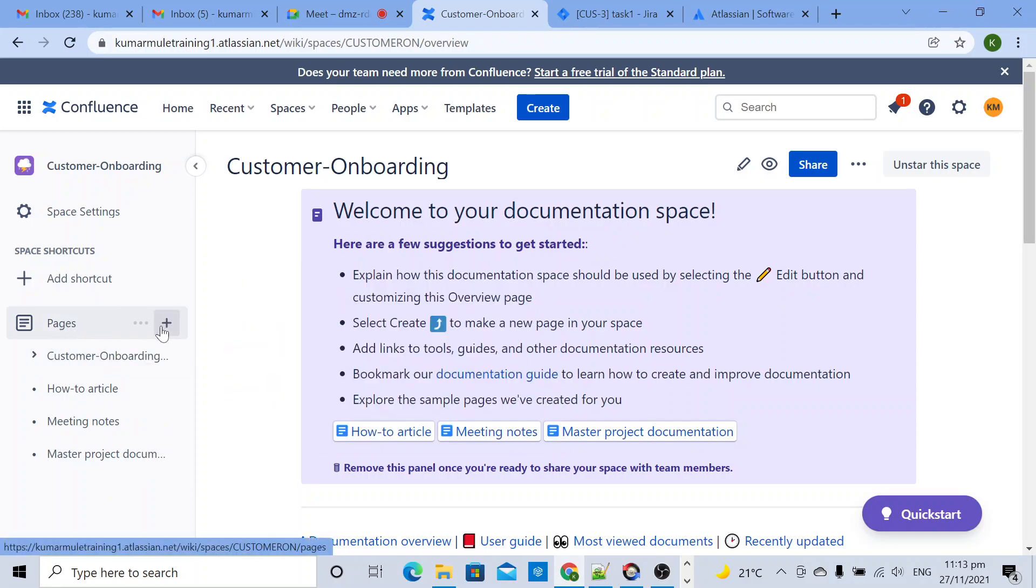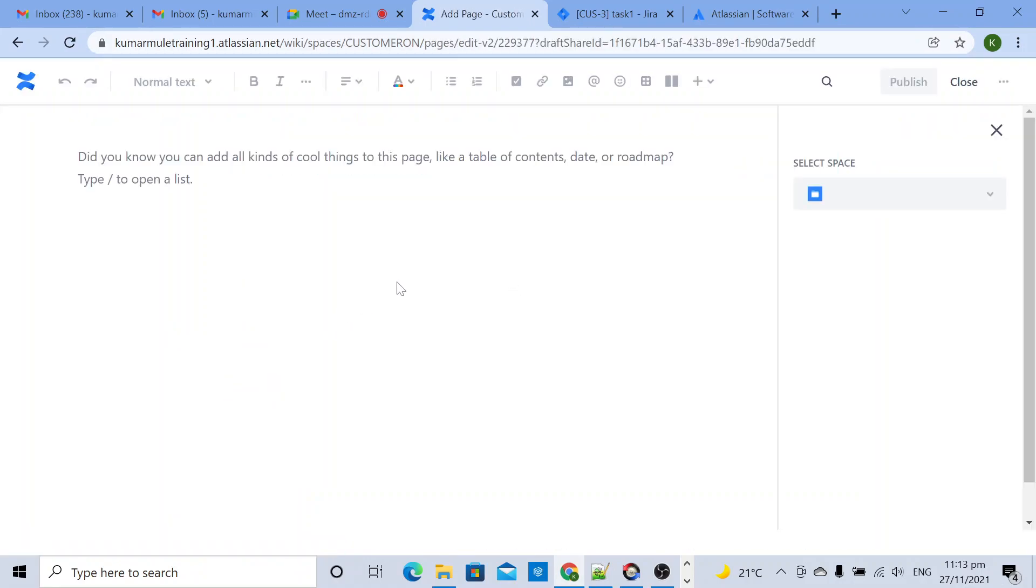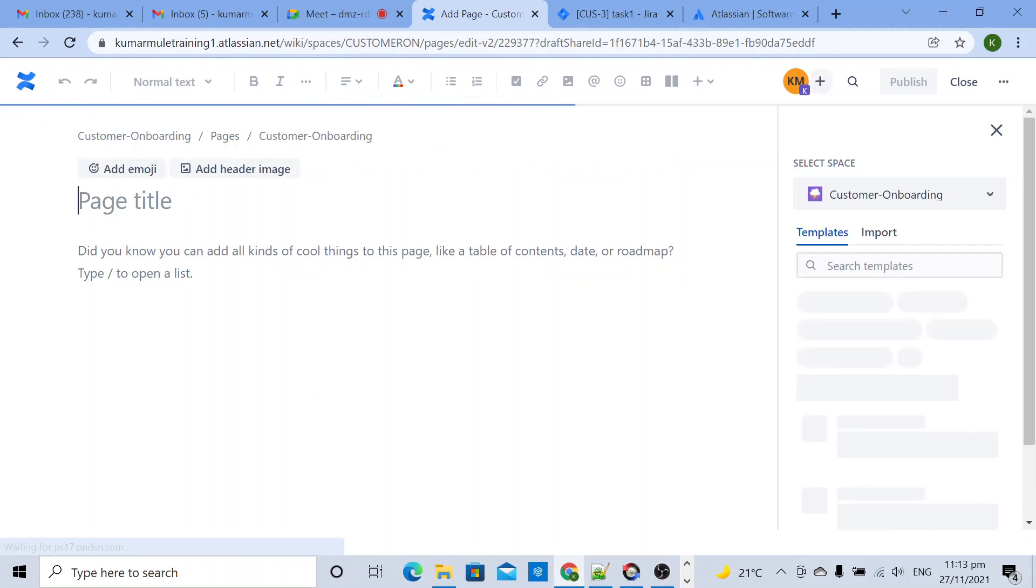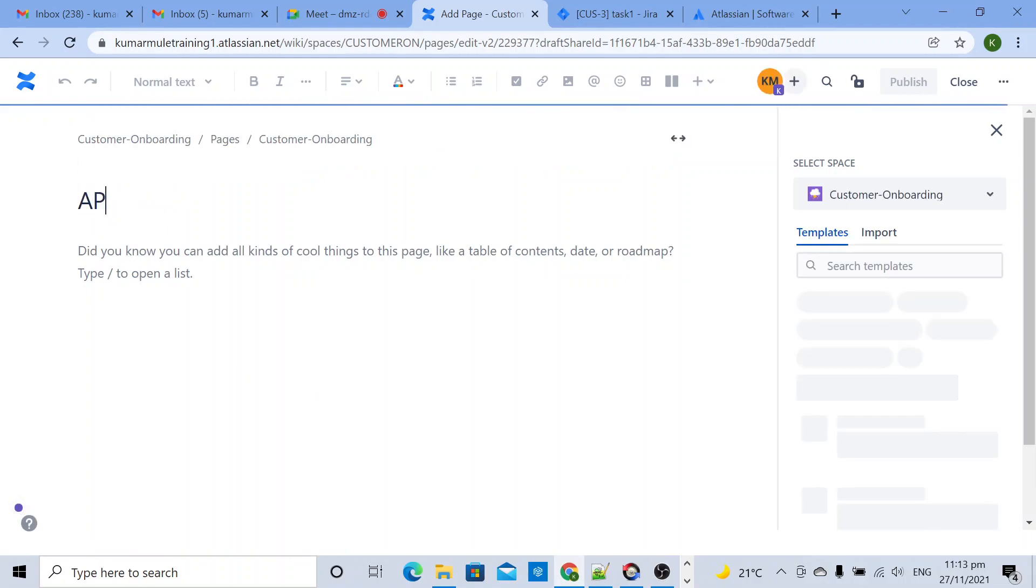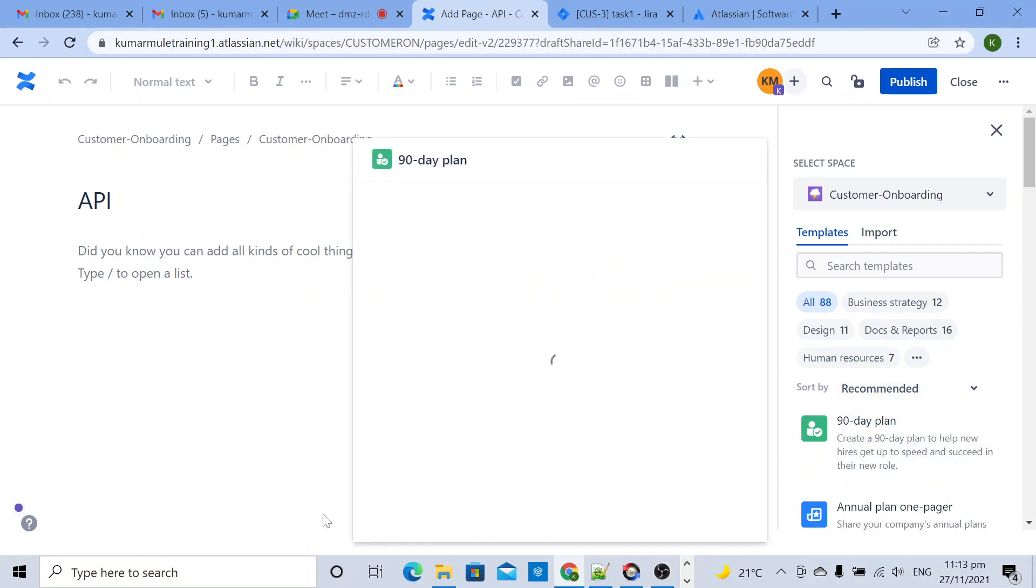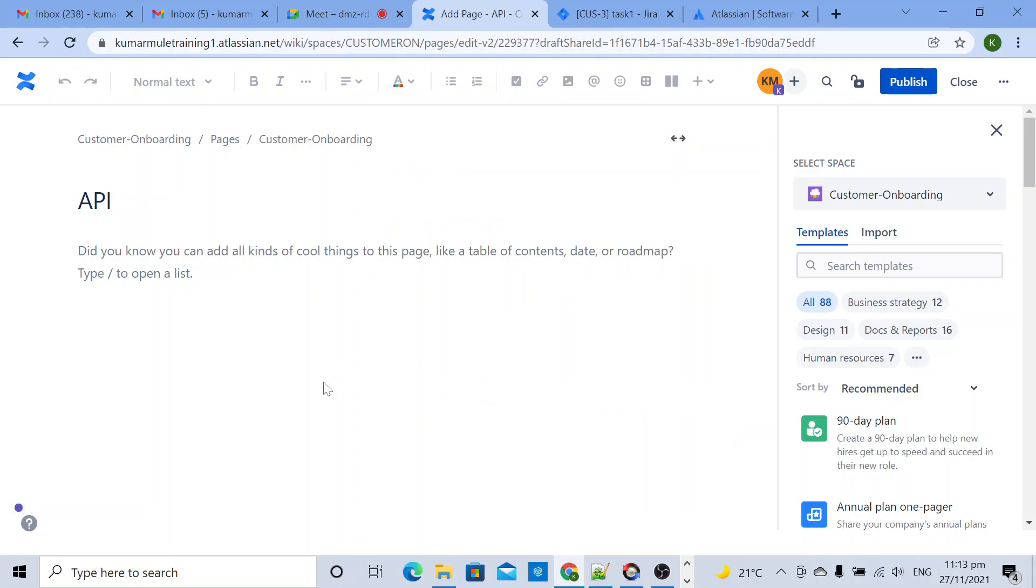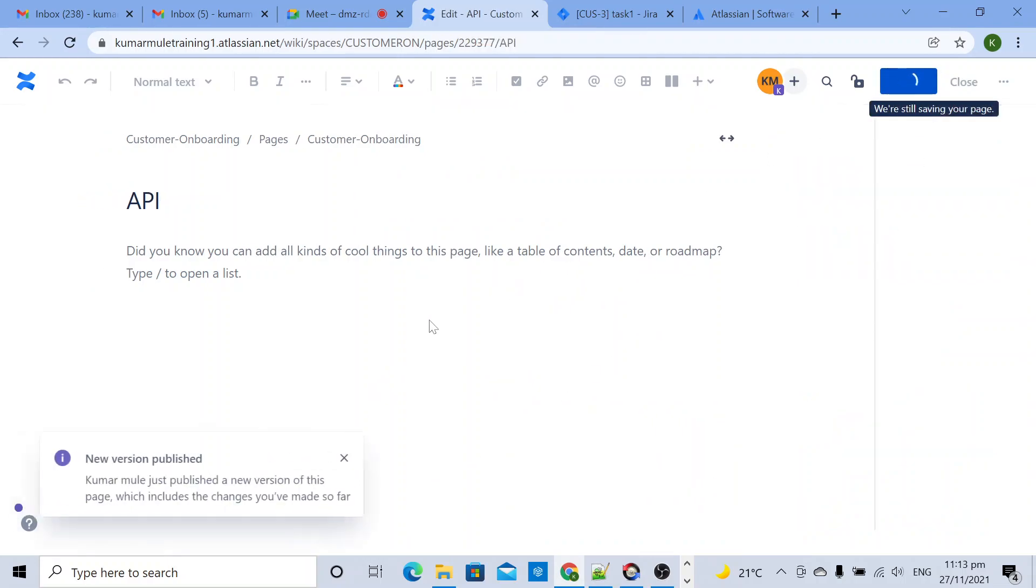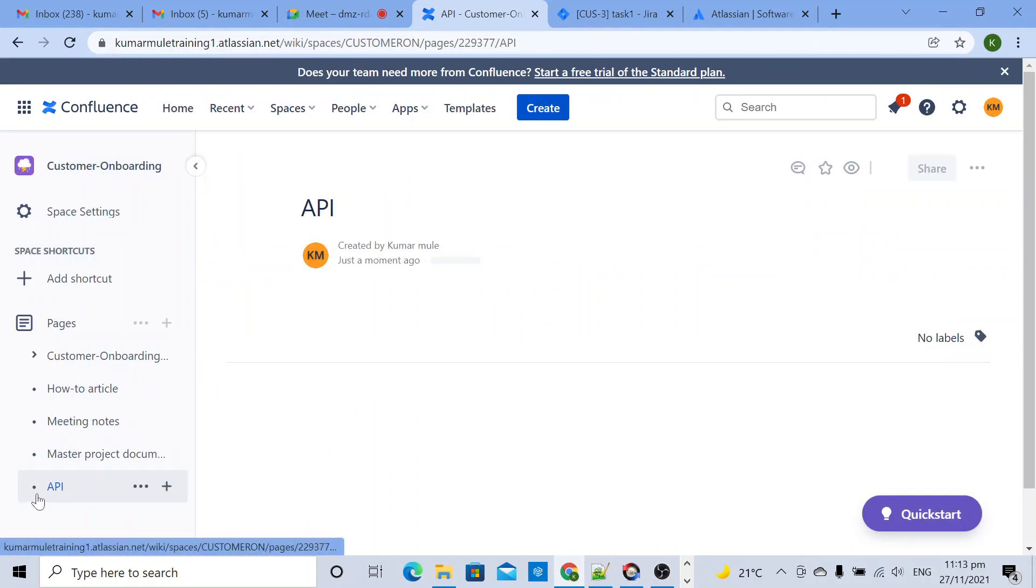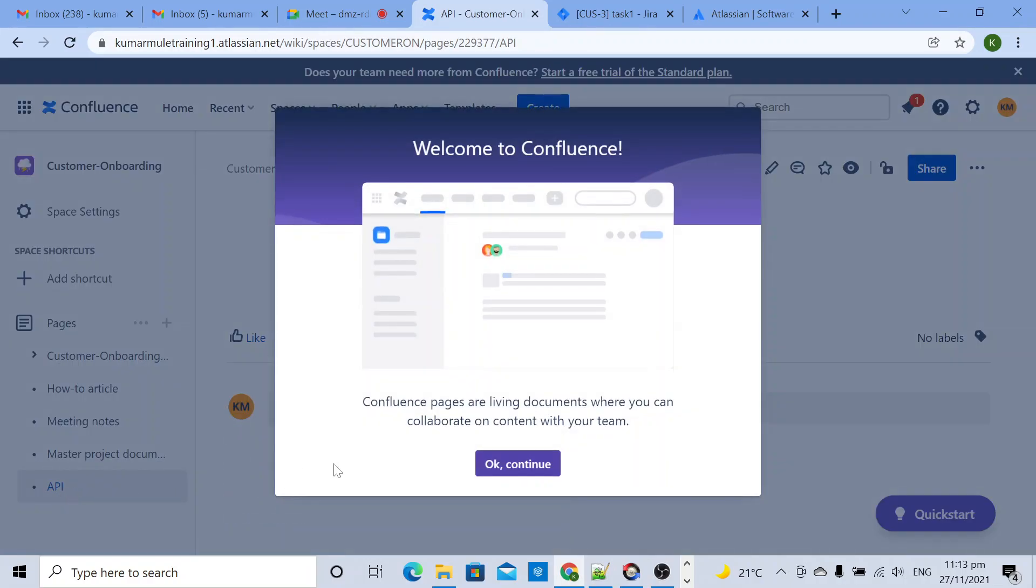What I will do is create a few more pages. Click on plus and this page will be - the page name I will give as API. So I created one page named API.